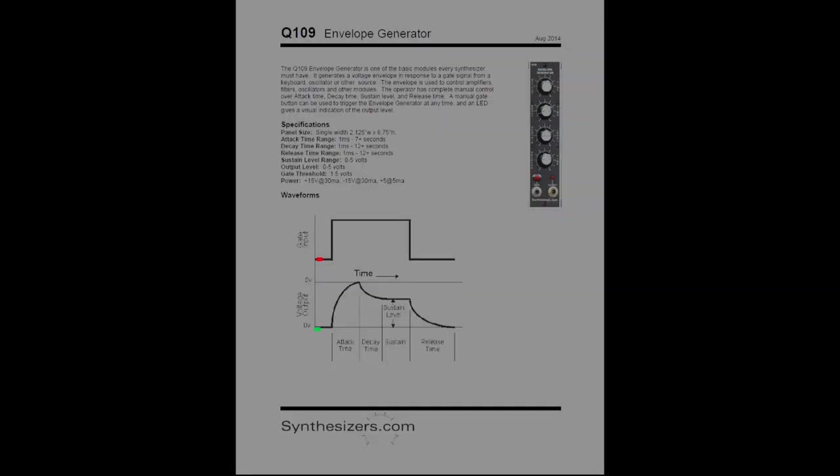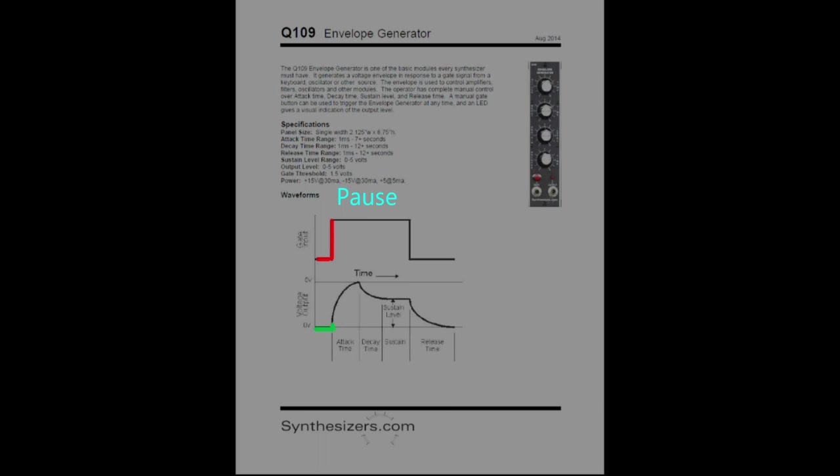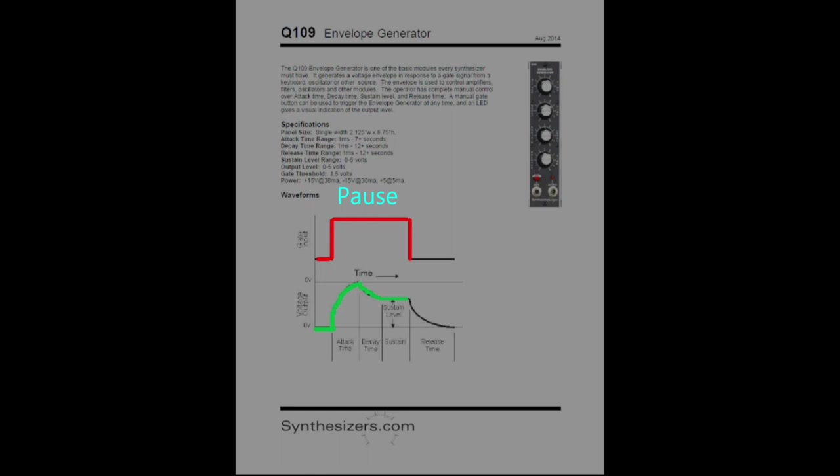So we key down, we pause it right there just to see what's going on. The bottom output of the envelope generator is going to begin to climb and go through the decay cycle as well. Then the key lets go and it enters into the release cycle. Here's an animation of it just running real time with no pauses.